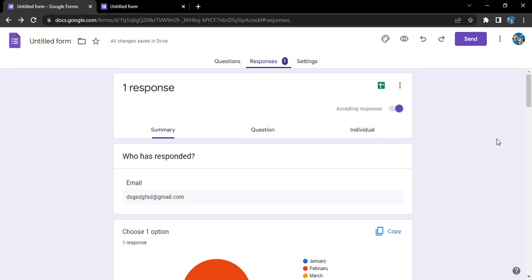First benefit is that you don't have to reserve a space in your local system. Second is that it is easily shareable with all the team members who you want to share the responses with. The third thing is that everything is maintained online so you can access it from anywhere that you want.